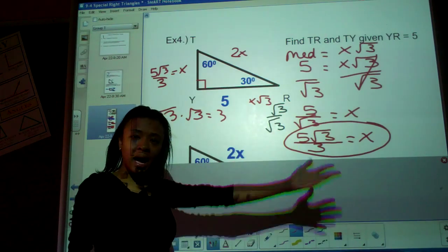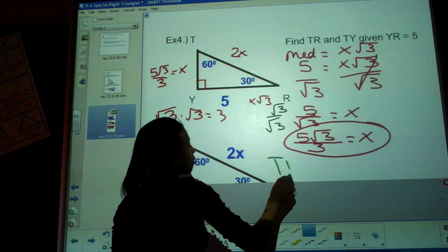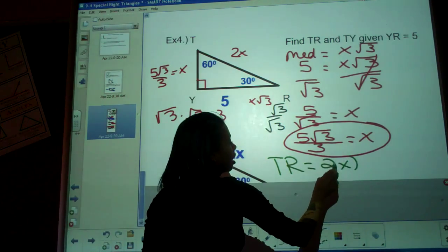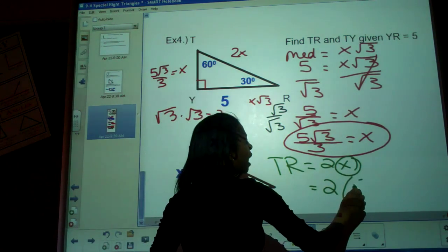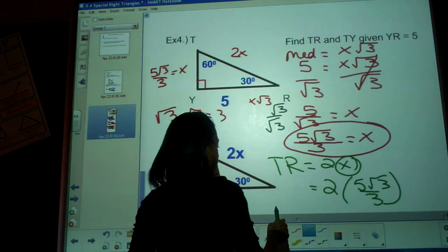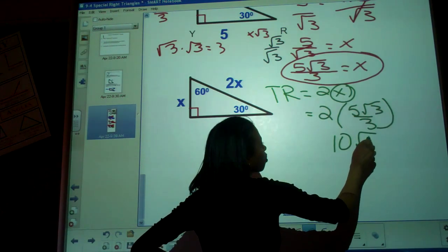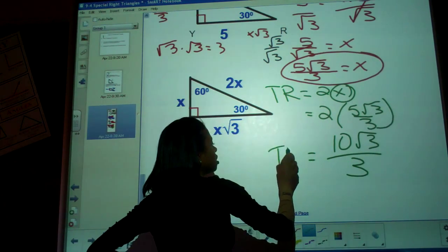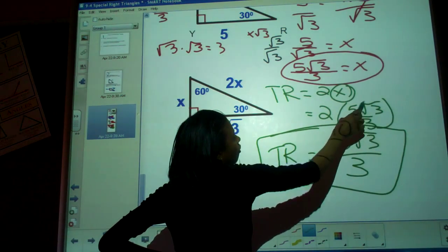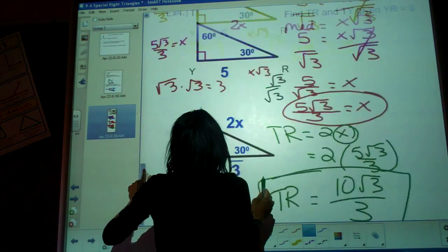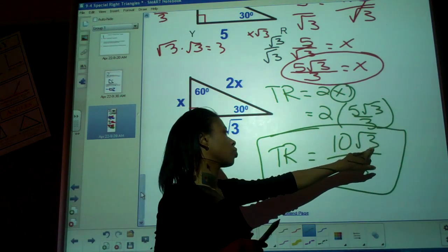Now to find TR, the hypotenuse, which equals 2x. Substituting x equals 5 square root 3 over 3: TR equals 2 times 5 square root 3 over 3, which gives TR equals 10 square root 3 over 3. And that's your 9-4 Special Right Triangles lesson.